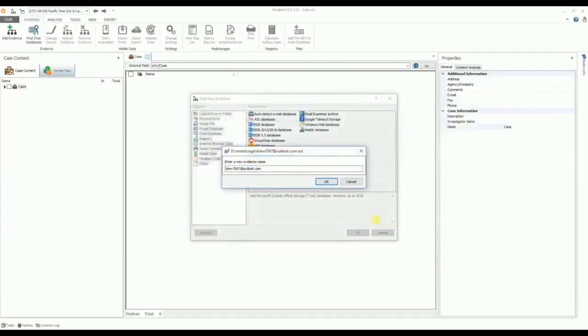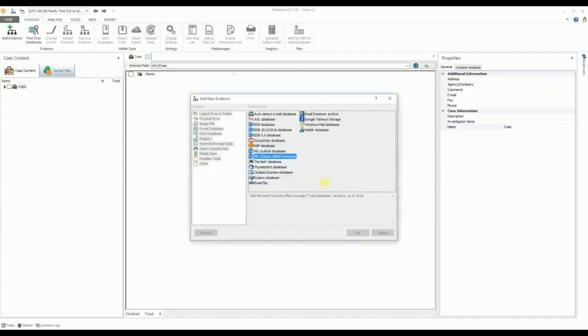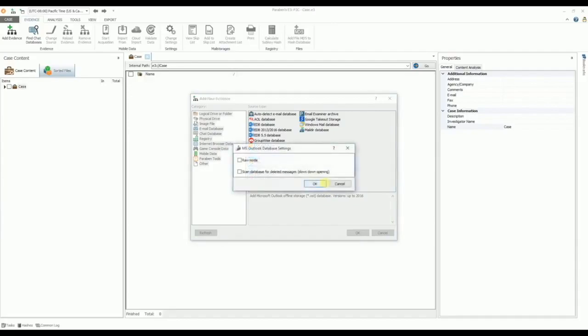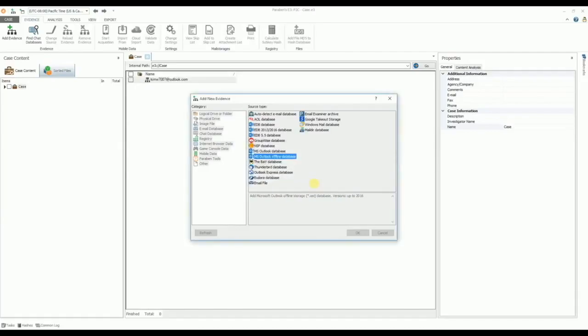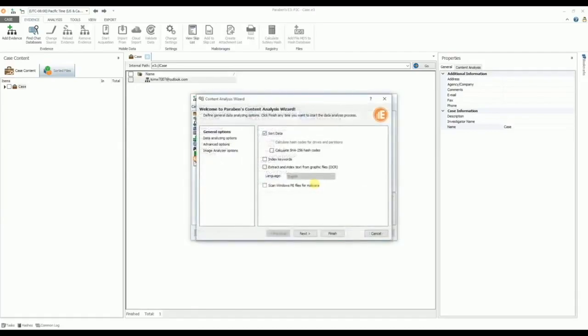At this point, we can give the evidence a custom name or label if necessary, then click OK. When adding mail store evidence, you might be asked to define its options. For example, when adding a Microsoft Outlook database, you have the option to select Scan Database for Deleted Messages to recover the deleted messages in the mail store. Once the options are selected, the database is added to the case.